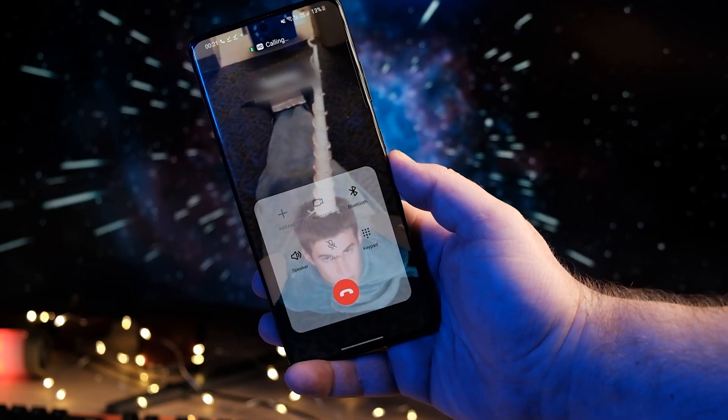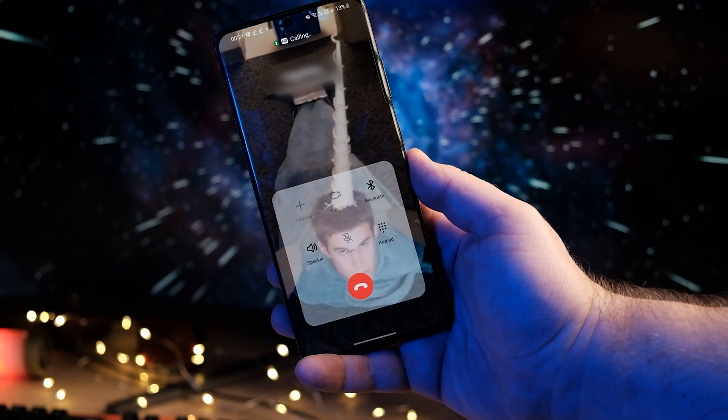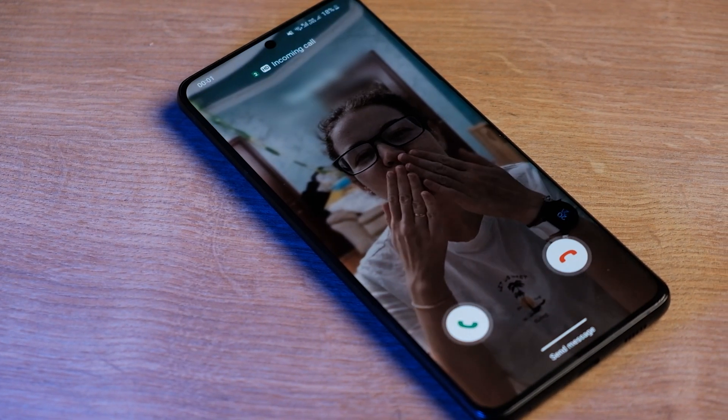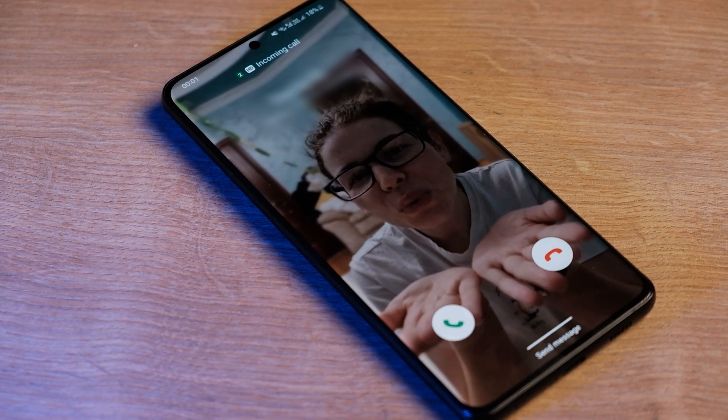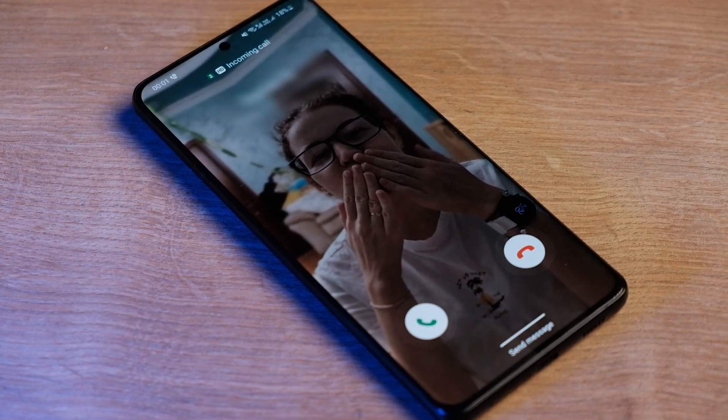So for those who have embarrassing videos of their friends, now's the time to break it out. Or maybe you want a custom call background of your partner — you can create one.